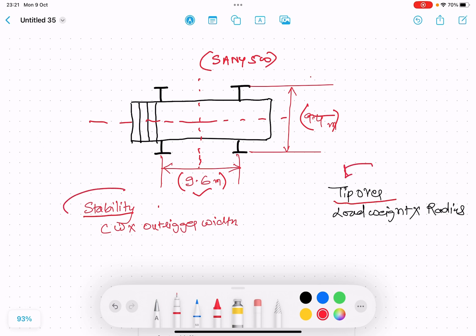Stability is given by counterweight in tons times outrigger width, and outrigger width is 9.4 meters. We have to take the transverse side, 9.4 meters.